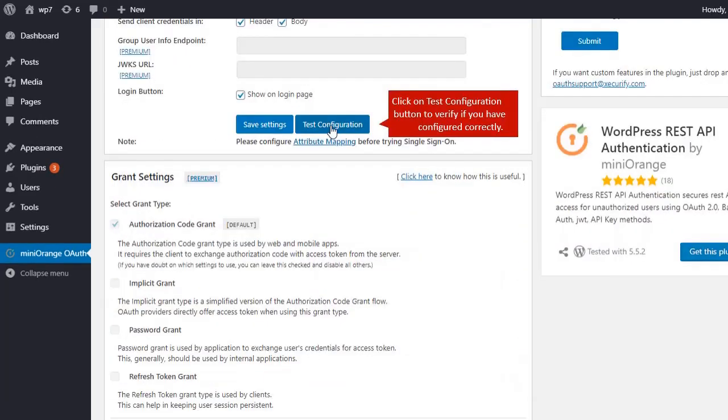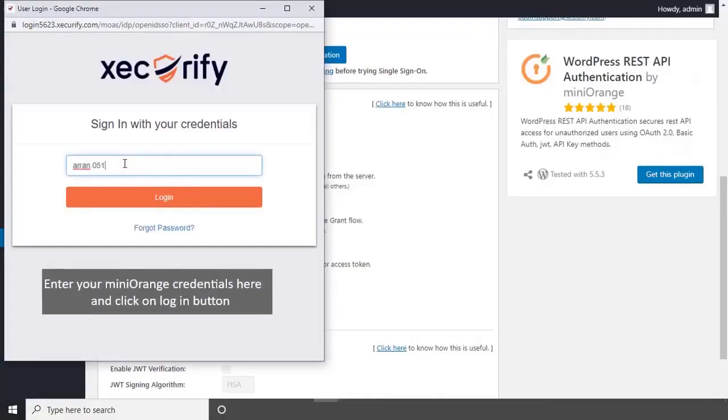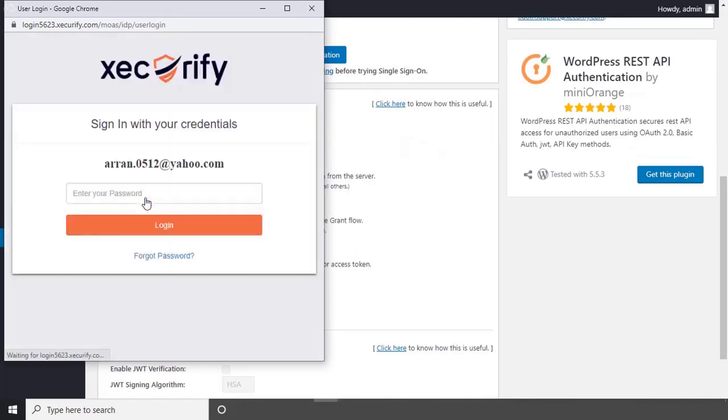Click on test configuration button. Enter your Minirange credentials and click on login button. Enter your password and click on login.